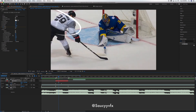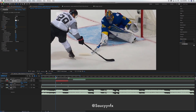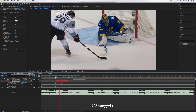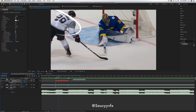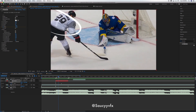Set Start Thickness to one and turn it down, and turn End Thickness all the way up. Now if we watch it, that's already looking pretty cool.